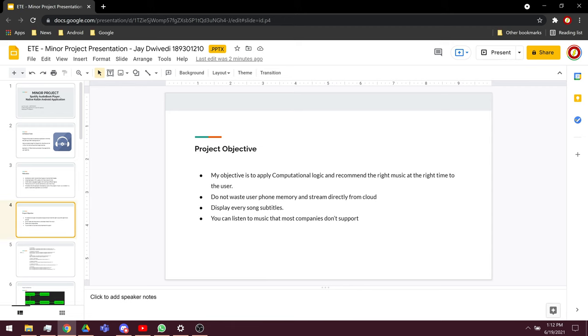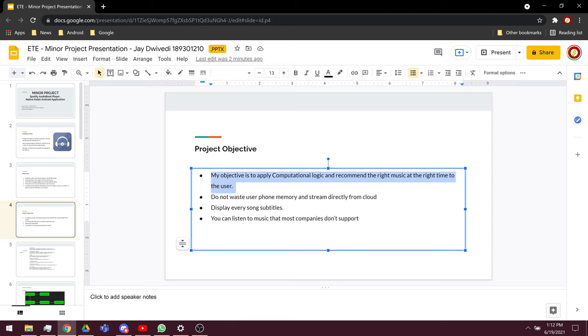My application will recommend the right audiobooks and learn from the user's behavior and recommend the right type of audiobook with machine learning.